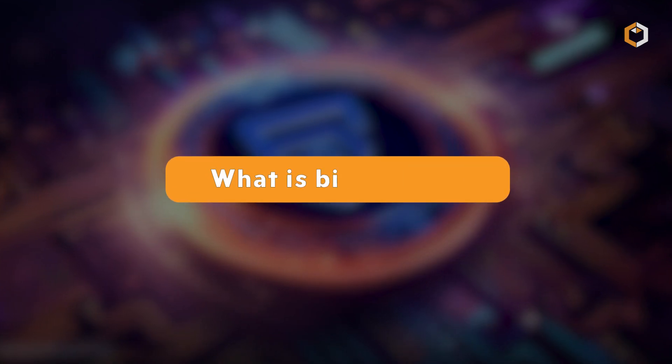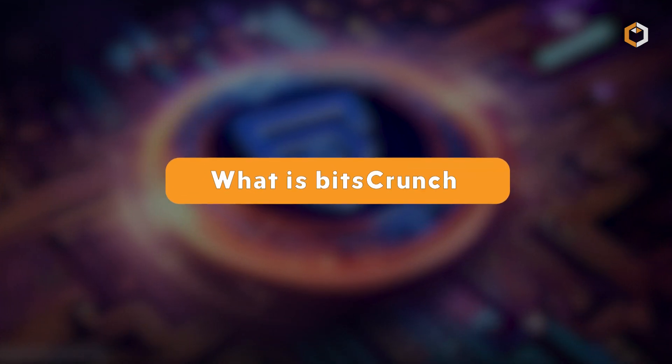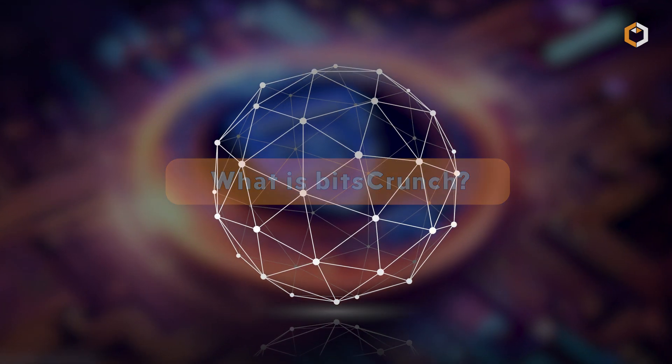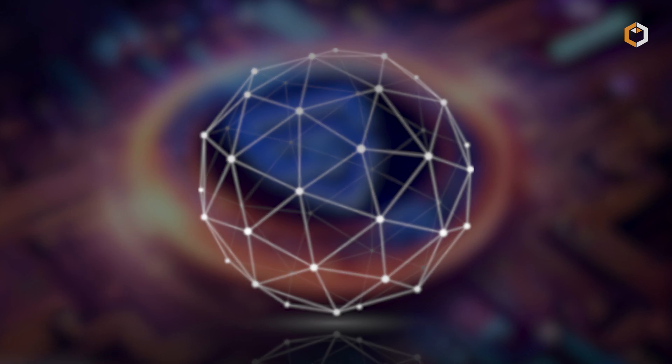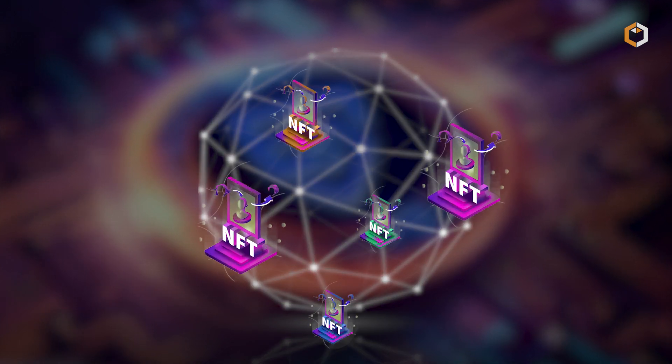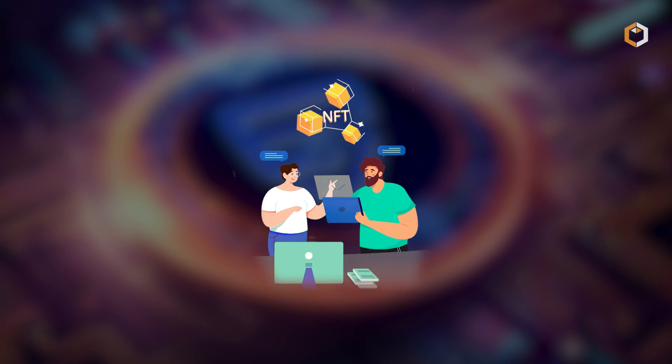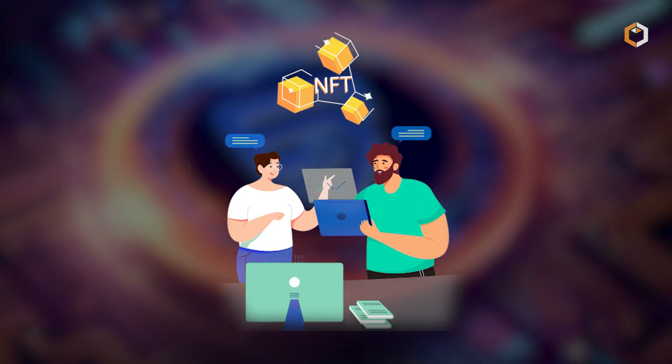What is Bitscrunch? Bitscrunch is an AI-powered, decentralized NFT data platform that empowers developers to easily build NFT applications.